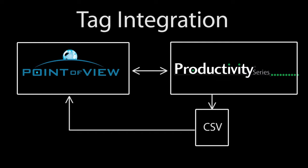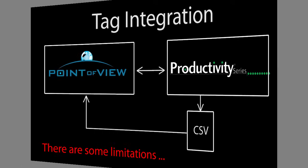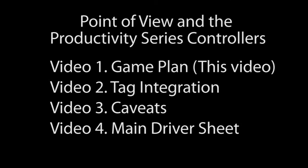And while that's quick and easy, it does have some limitations and there are some important things you need to be aware of when using tag integration. So we put all of that in a separate video just to make sure it doesn't get glossed over.